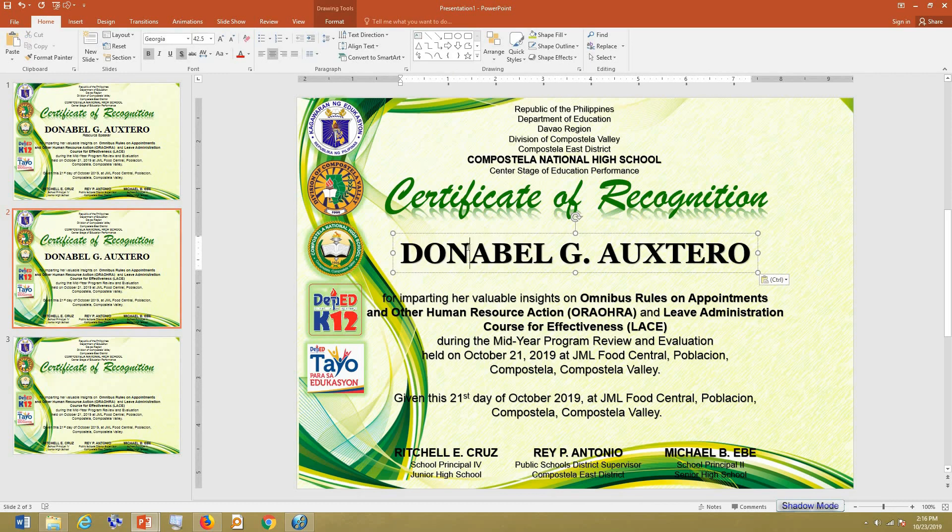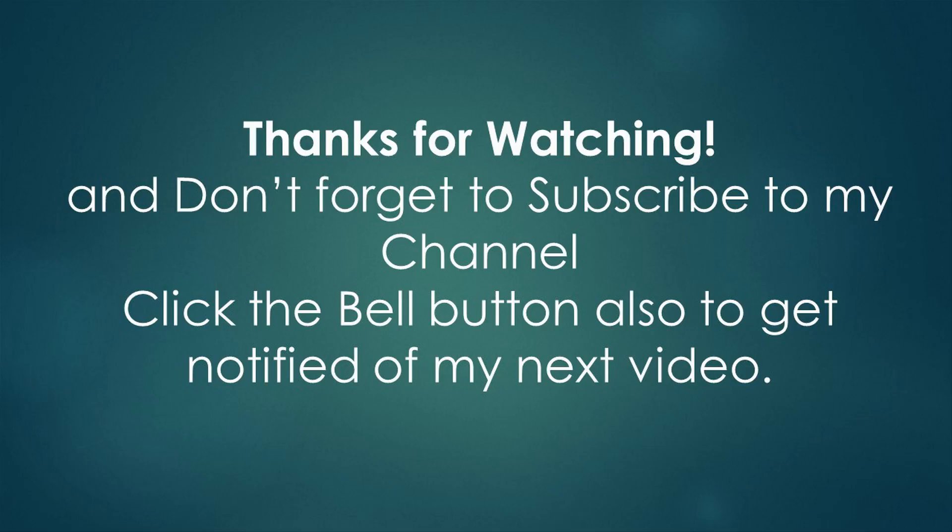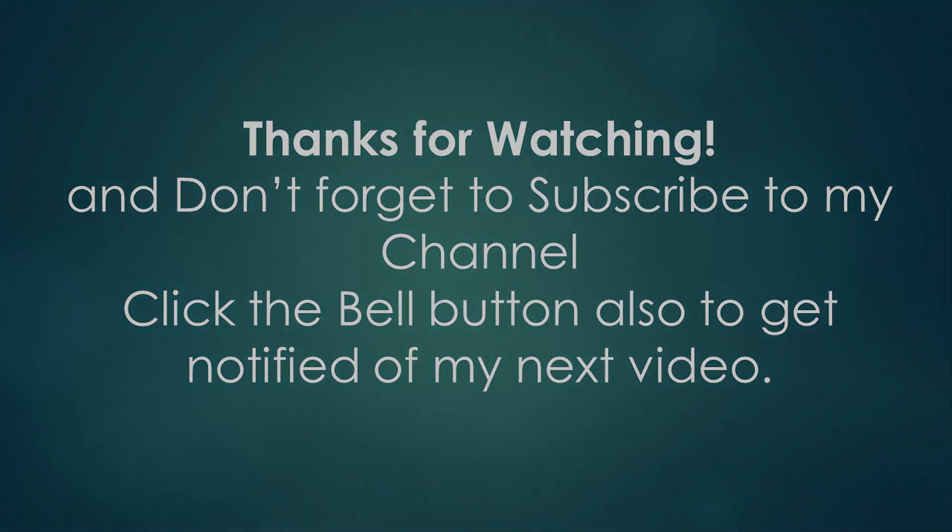And that's it for our first part of how to create a customized certificate design in PowerPoint. I'll show you more. So you need to subscribe. Don't forget to subscribe for the next video. Good luck and God bless everyone.